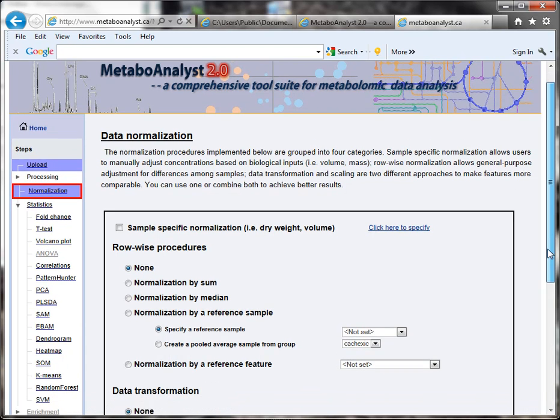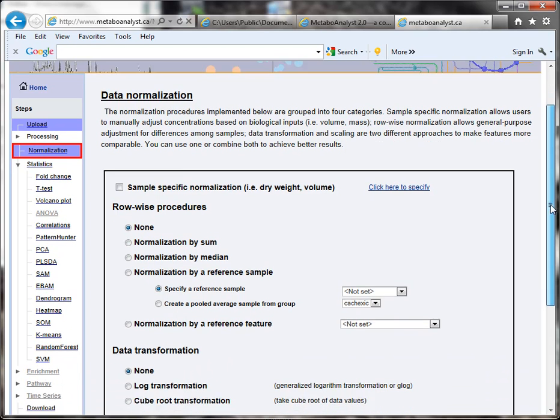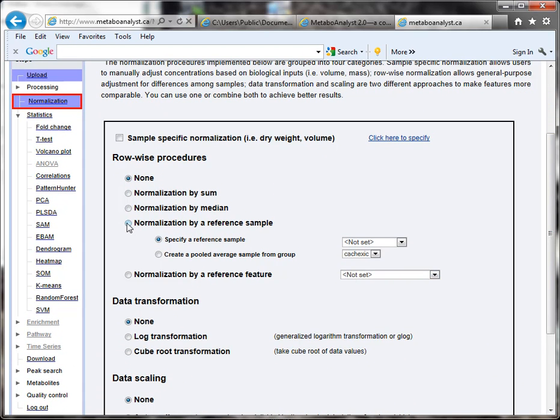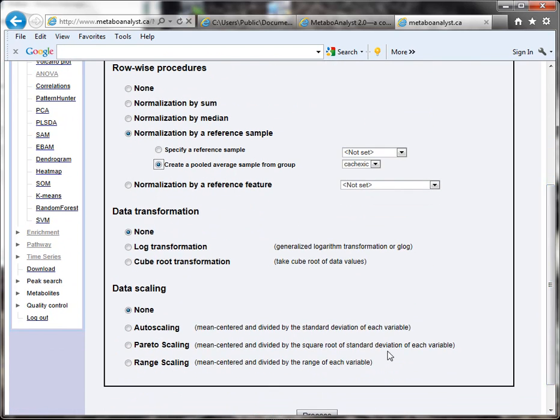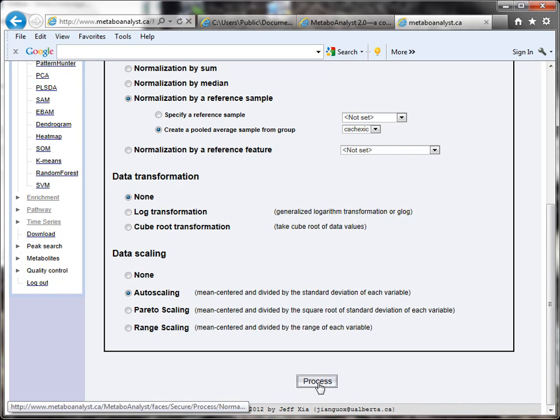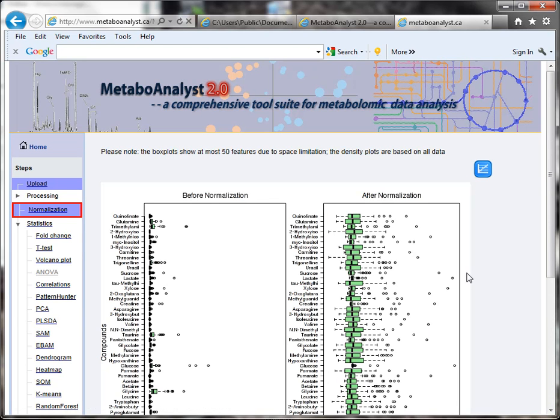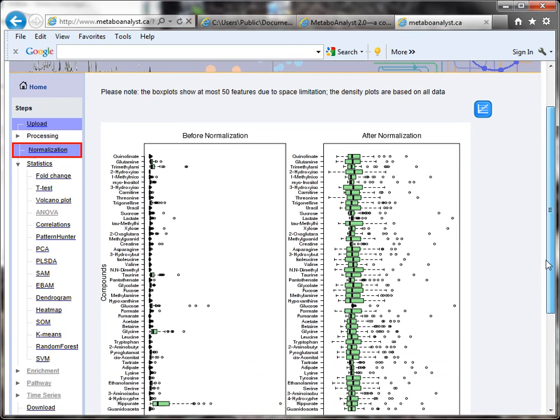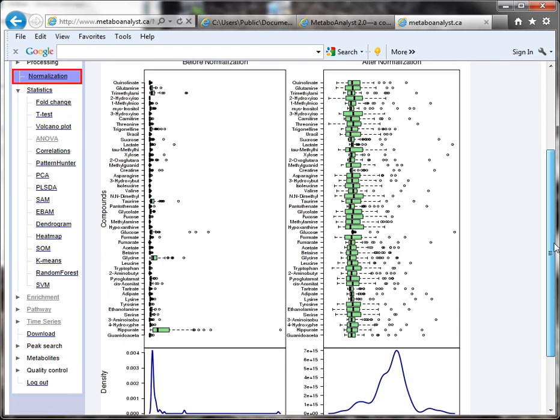Next you can normalize your data. For this step, I'm going to click Normalize by a reference sample, create a pooled average sample from the group, and then I'm going to click Auto Scaling. I got these settings actually from one of their tutorials. So I'll click Process. Very quickly what I get are two graphs—this shows my data before normalization, and this shows it after.